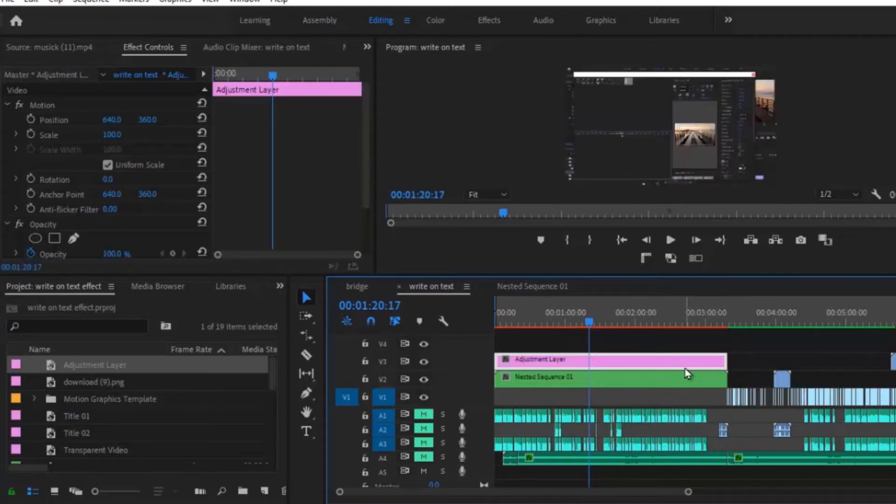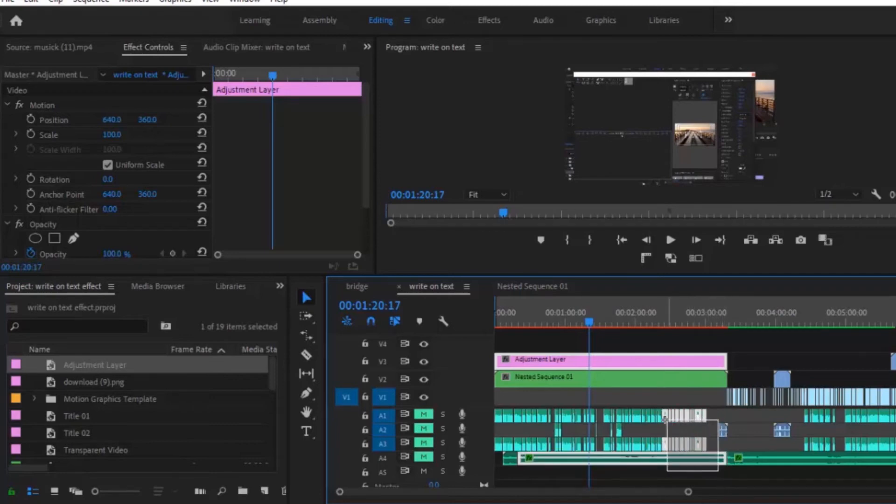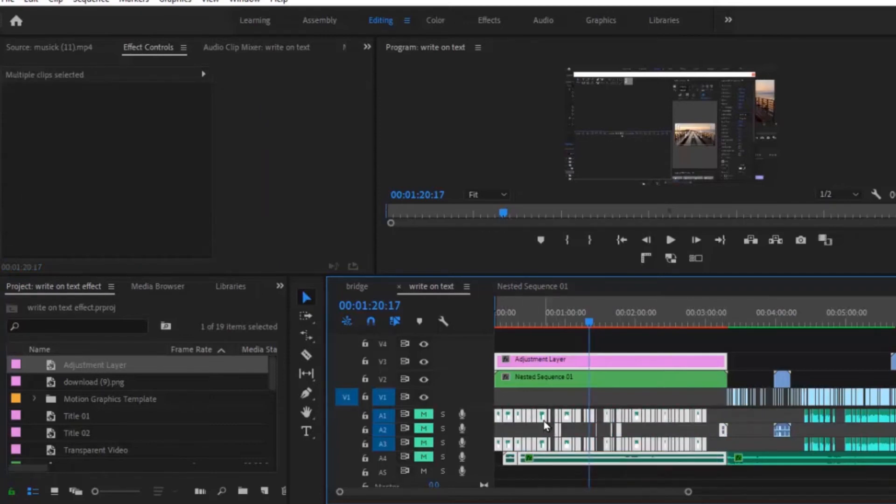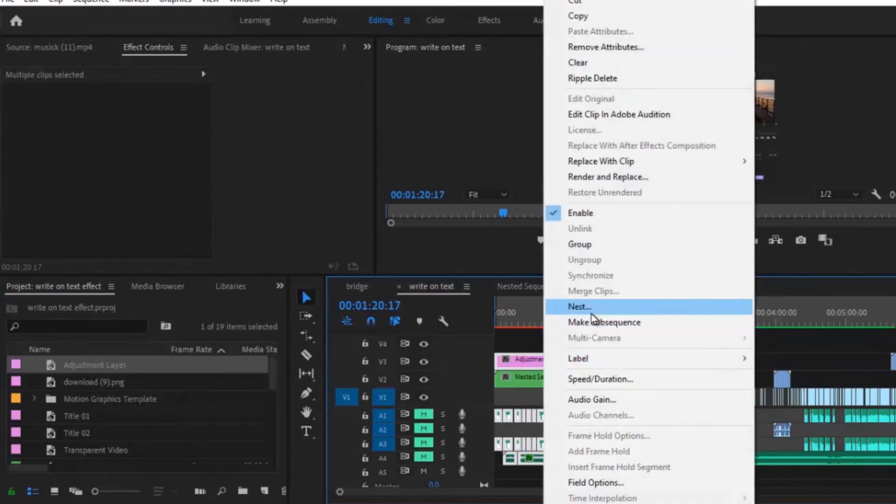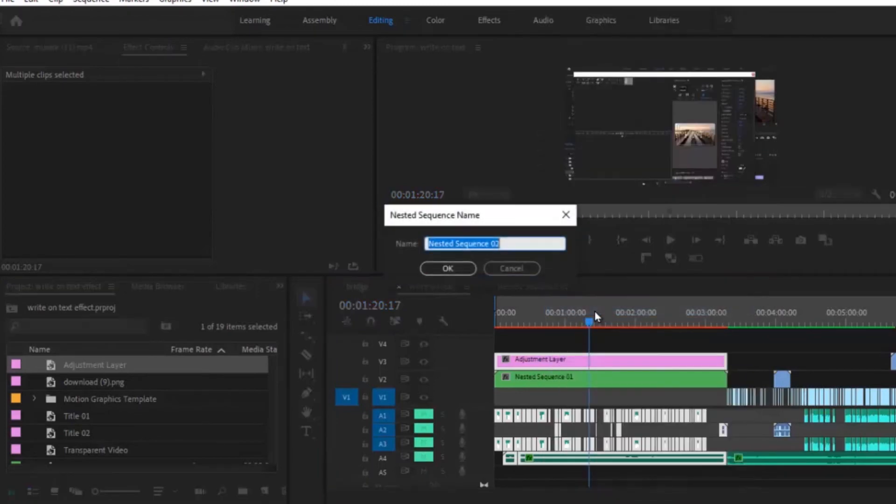Next, click on your adjustment layer, hold shift and alt and select all the audio clip layers that I want to nest. Now right click and you'll see the nest option has been created. Hit on nest, give it a name you like and hit OK.